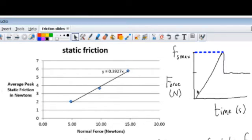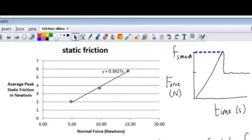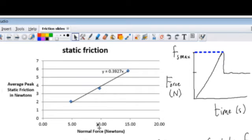I'll do the block by itself, and then the block with some added weight, and then finally the block with even more added weight. So I get these three data points and I'm graphing the amount of peak static friction—the maximum static friction—and I plot that on the y-axis.